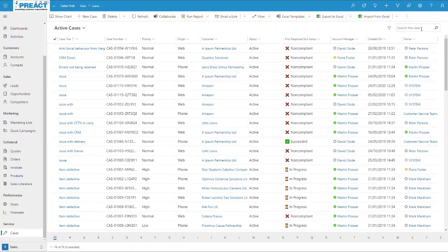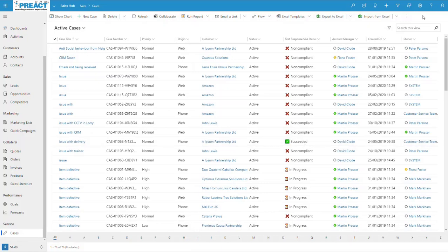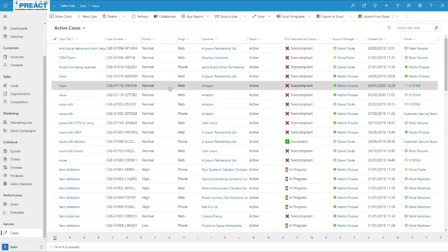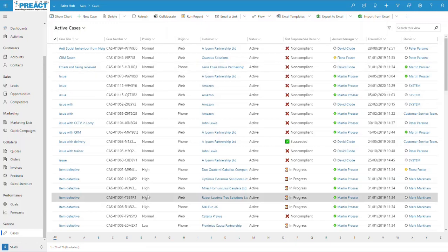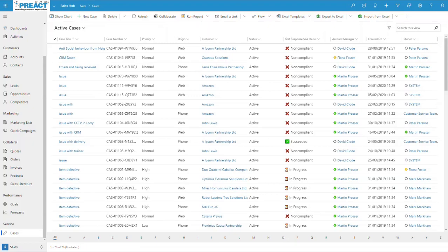So it would search across the whole entity, in this case, cases. Now we can set it to just search on the individual views if needed. Administrators can change this back if needed, but it now just searches on the current view that you're in for your results.